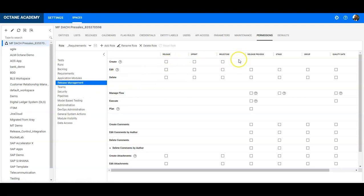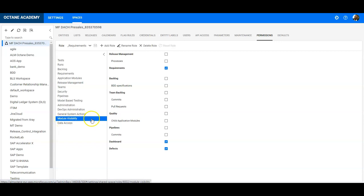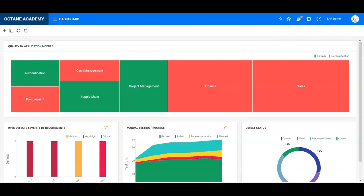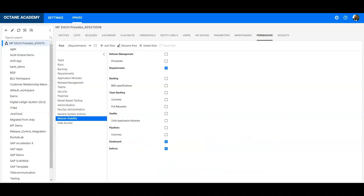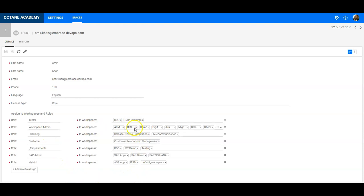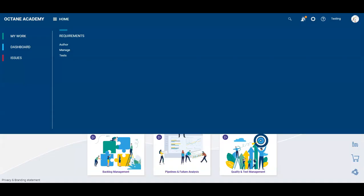Module visibility is important — here I tell ALM Octane that this user group can only see the requirement, defect, and dashboard modules. Going into the project, I can see requirement, dashboard, and issues are the modules available to this user. Once done, I go to users, find the second user who is currently a workspace admin, change them so they are no longer a workspace admin, and assign them to the requirements group. I save the change.